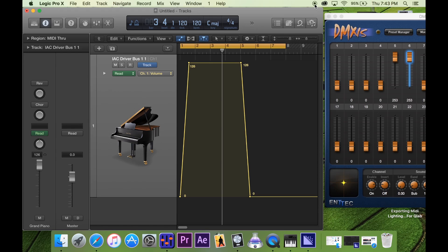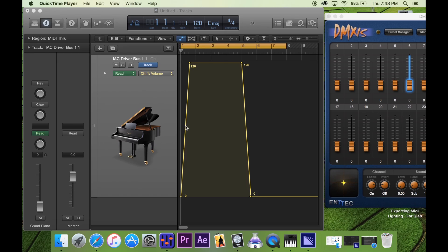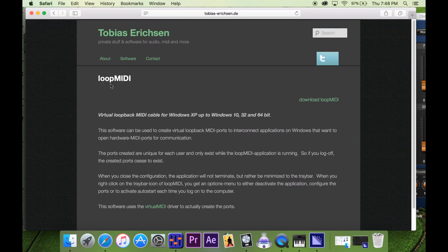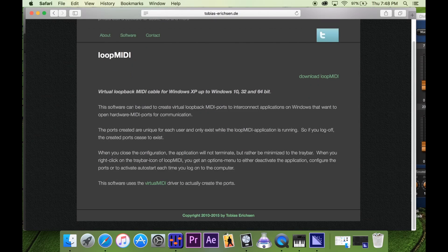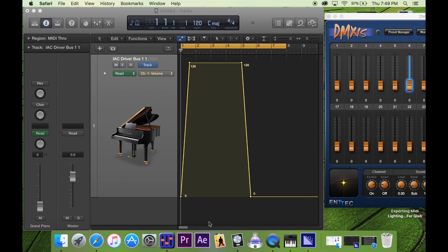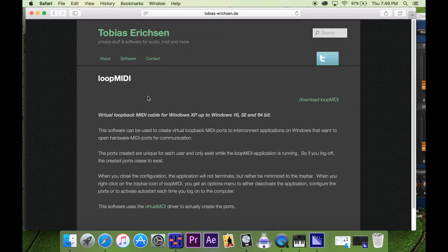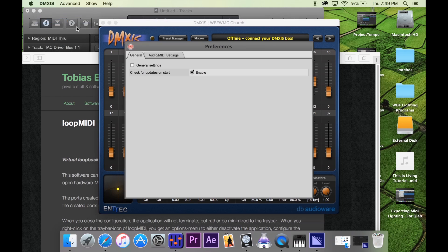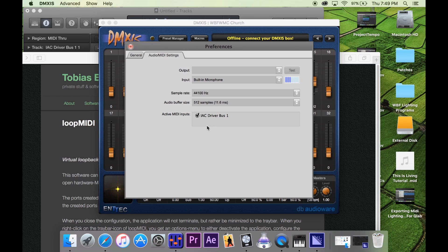Another cool thing is if you're working on a PC, I did this in Sonar X1 as well. You just have to make sure on your output for a MIDI track to have it output to a virtual MIDI driver. There's one out there called loop MIDI — it works really great, we use this every week during service. You pretty much just do a volume control exactly like this and have it output through loop MIDI. Then go into the DMX standalone software, go into preferences and audio MIDI settings, and it'll be under loop MIDI instead of IAC driver.